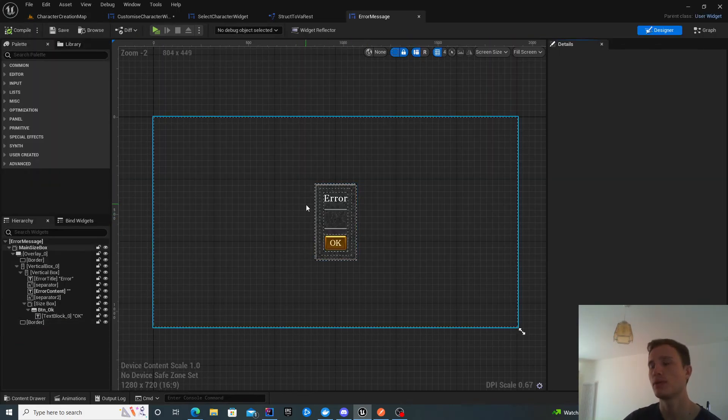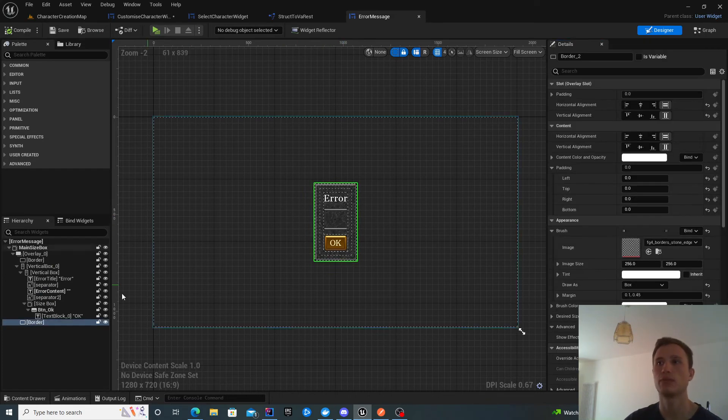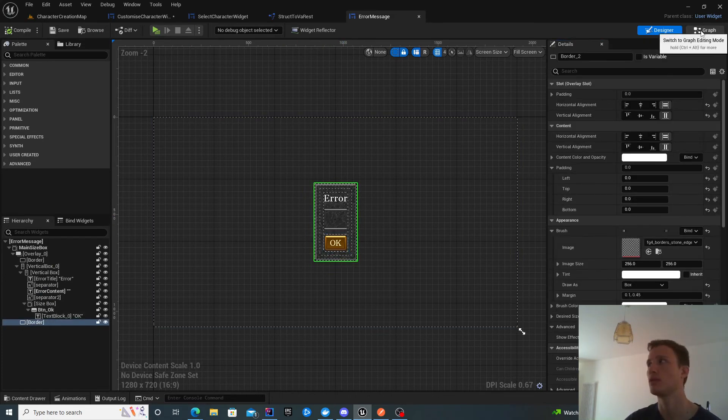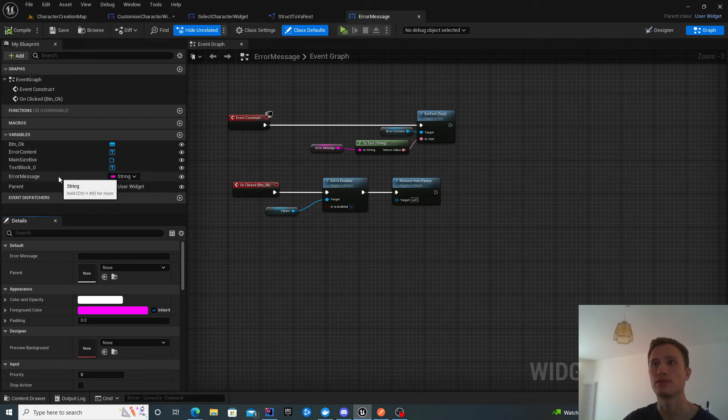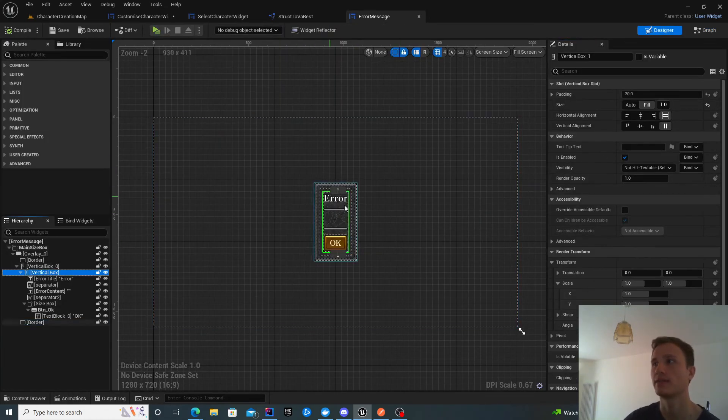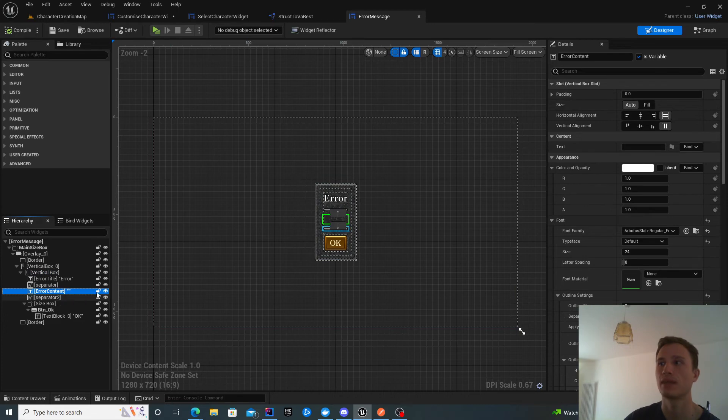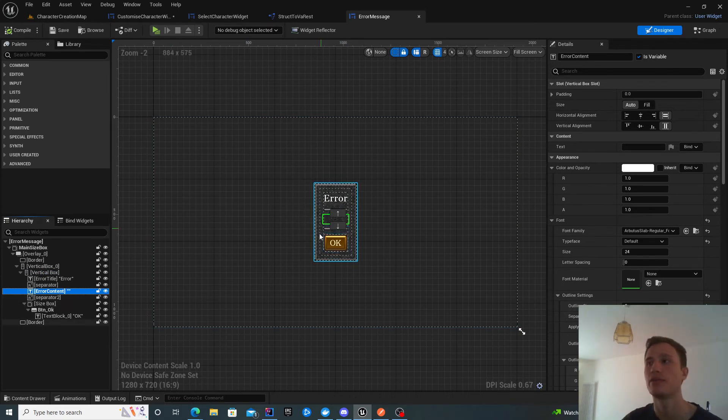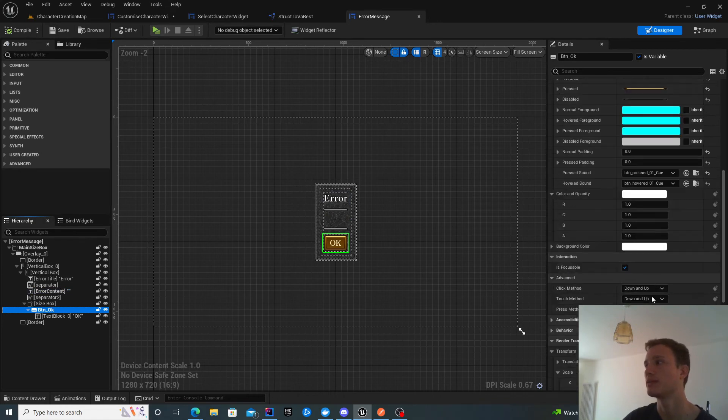It's a relatively simple widget that expects you to add an error message. The design can be as you like. This is my design. It has a vertical box with a title of error, the error content where I'm going to populate the error, and a button OK.